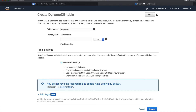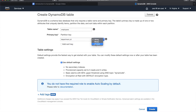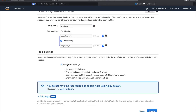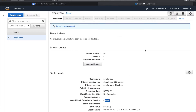The partition key is sometimes called a hash key. I'm going to use an attribute called 'department ID' as the partition key, with a Number data type. I'm also going to add 'employee ID' as the sort key, so my primary key is a combination of partition key and sort key — department ID and employee ID. I'll use the default settings and click the Create button.